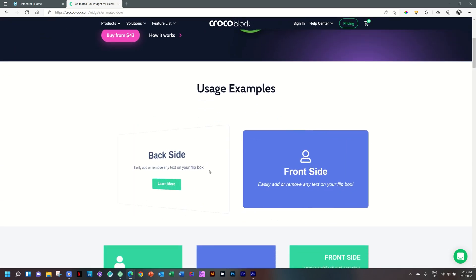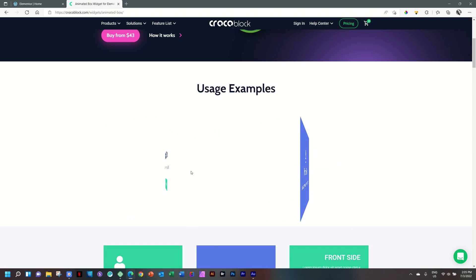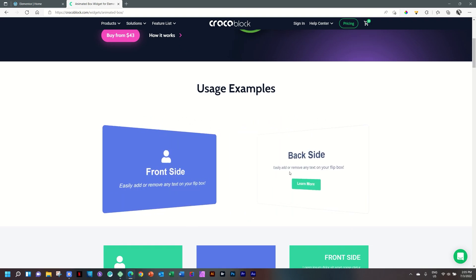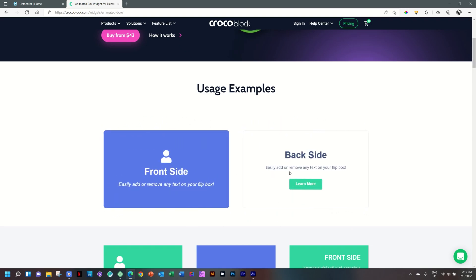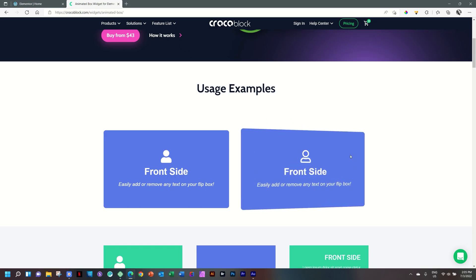This is the very standard flip box that we are used to. You have content on the front, you have icon, you have text, heading and paragraph, and you have control over the background, whether you want it to be an image or a color or a gradient.